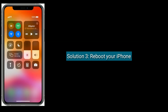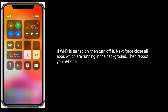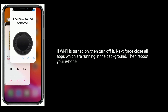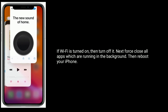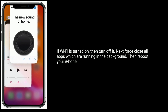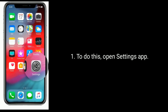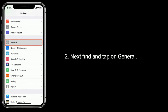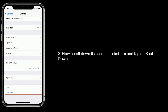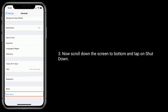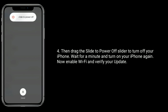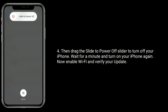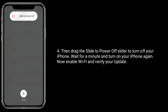Solution 3 is: reboot your iPhone. If Wi-Fi is turned on, turn it off. Next, force close all apps running in the background, then reboot your iPhone. To do this, open the Settings app, find and tap on General, scroll down to the bottom and tap on Shut Down, then drag the slider to power off your iPhone. Wait for a minute, then turn your iPhone on again. Now enable Wi-Fi and verify your update.